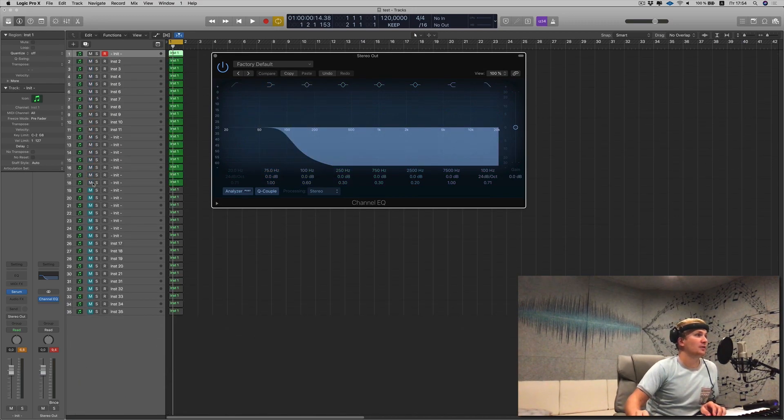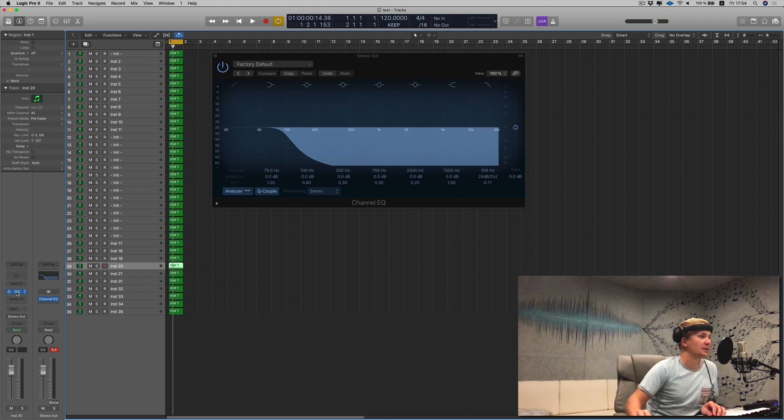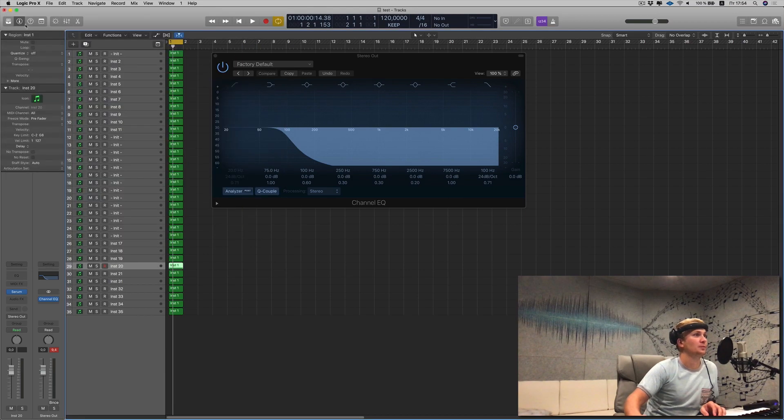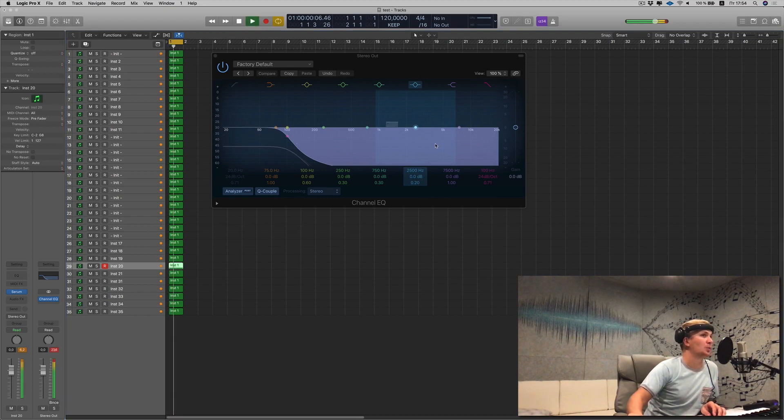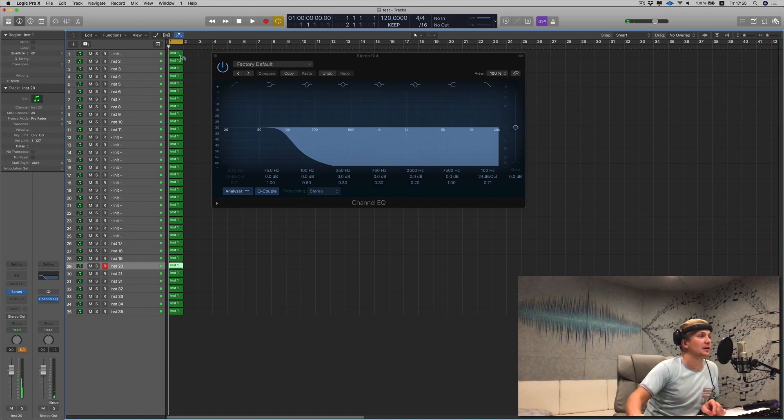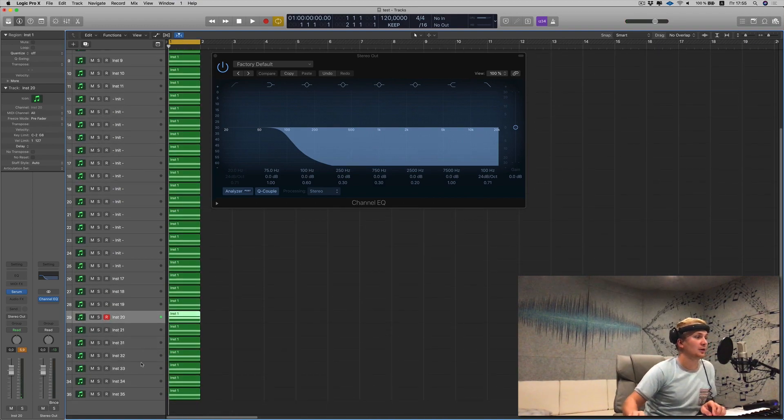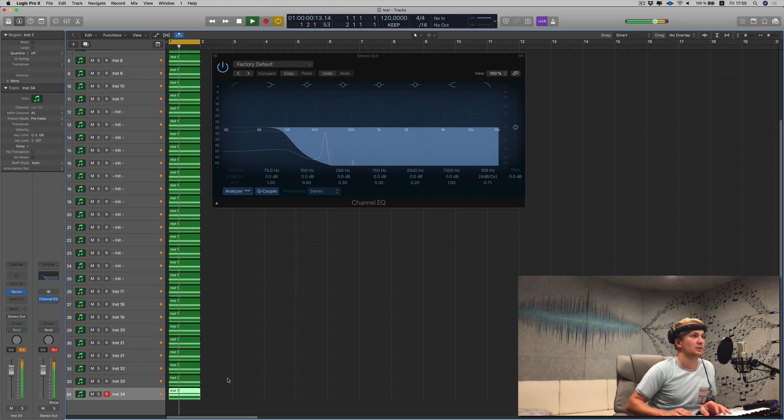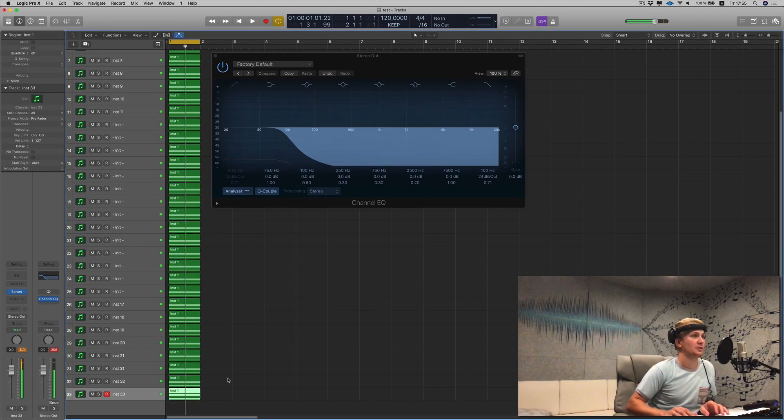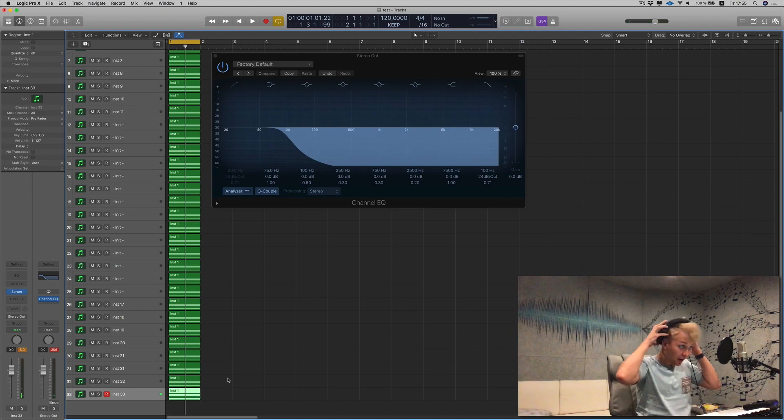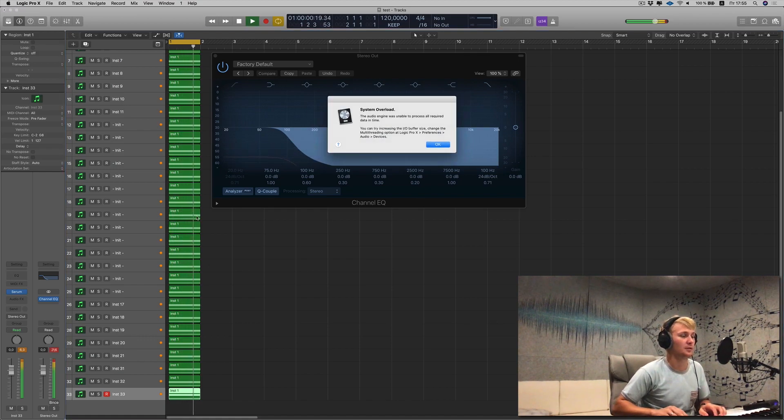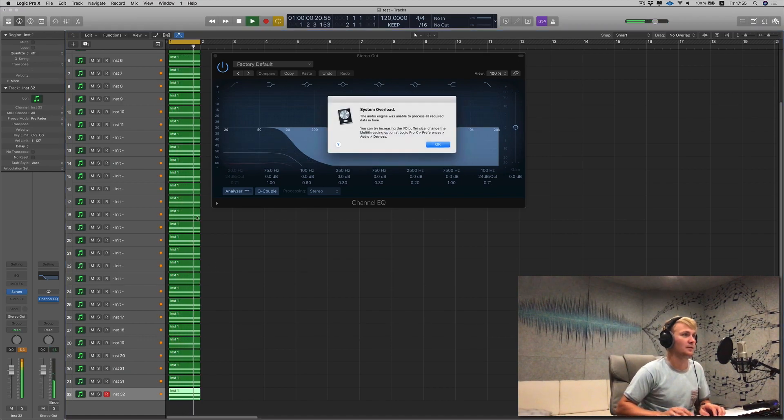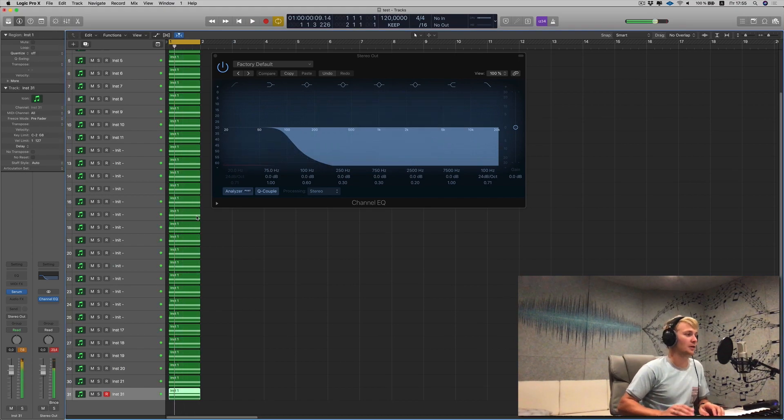Let's play 35 exactly the same tracks, exactly the same settings on the 2018 MacBook Pro. No, it's just not working as you can see. System overload. I can't even play a single circle here. And what if I delete one? Alright, still crashing.